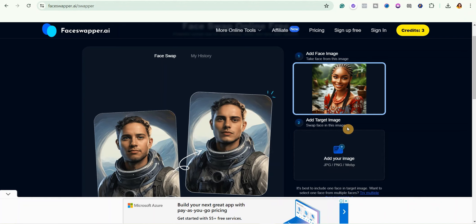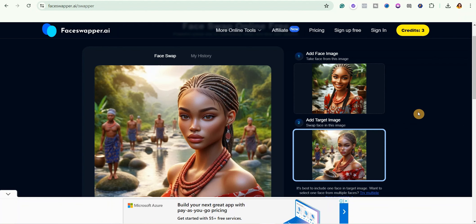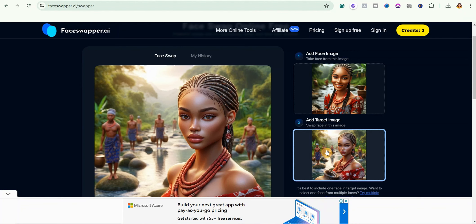So this is a target image where you want to swap the face from this face to this one. So let me just say it again in case you don't understand. This image is where you take the face from, that's the first image, and then you swap it with this particular image.